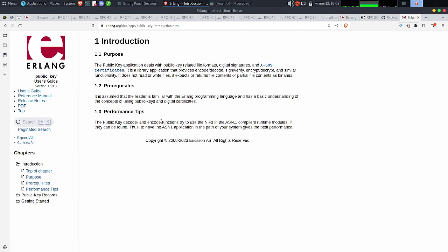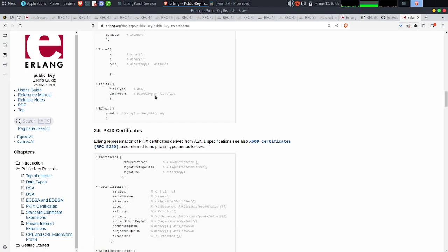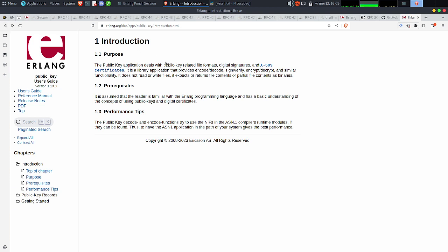Si vous démarrez un démon SSH par défaut avec Erlang, il va lire les fichiers présents dans le system_dir et le user_dir. Ces deux variables sont assez importantes : par défaut, c'est dans le home de votre utilisateur. Il y a un répertoire qui s'appelle .ssh, et ce répertoire contient toutes vos données — clé privée, clé publique, etc. L'autre system_dir qui peut être utilisé, c'est /etc/ssh.